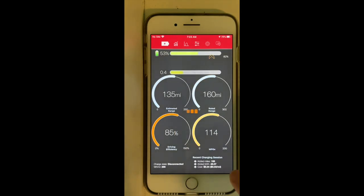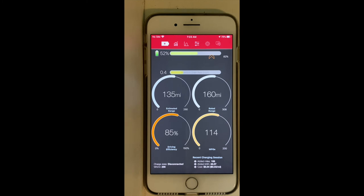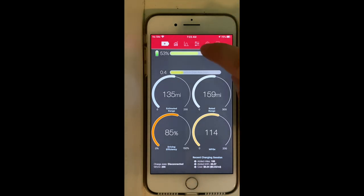What is extremely interesting is that the $5 doesn't only consider the cost per kilowatt — it also accounts for charger efficiency loss. Every charger is not 100% efficient, meaning a portion of the kilowatts from the outlet are wasted and don't go straight to the battery. This cost includes that loss of efficiency.